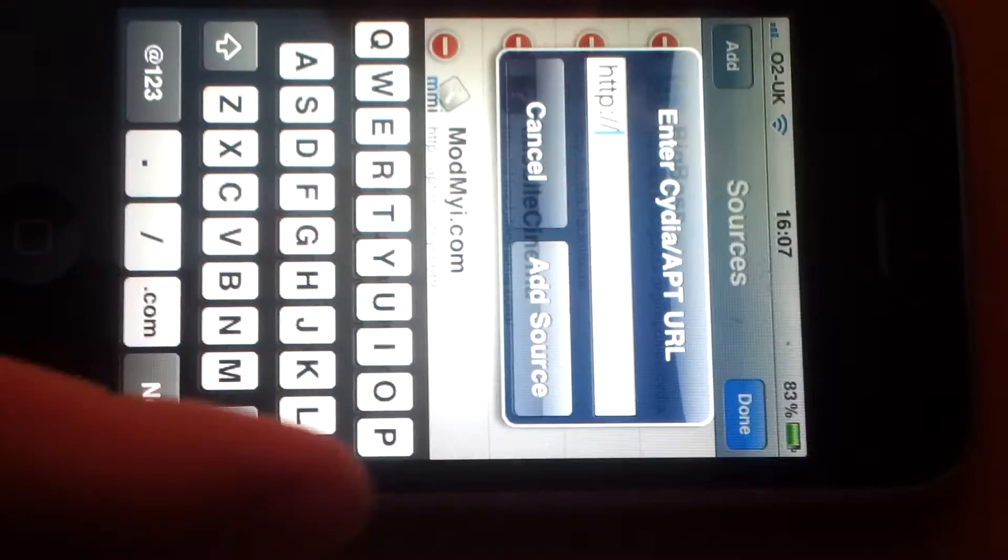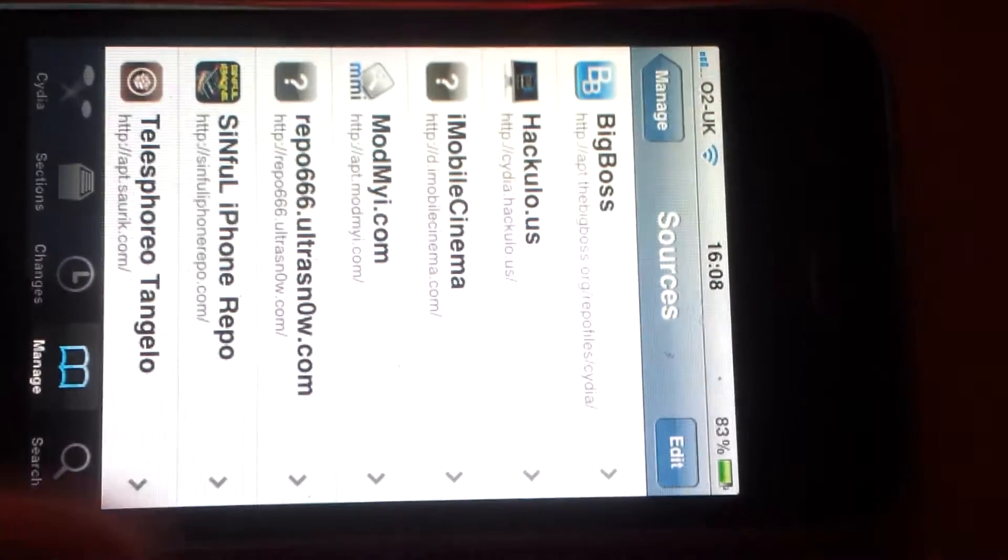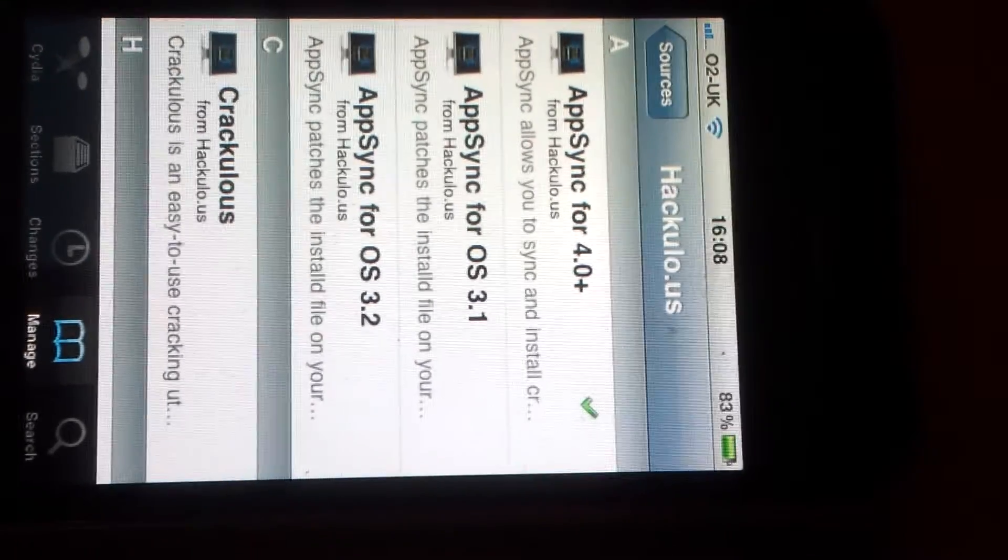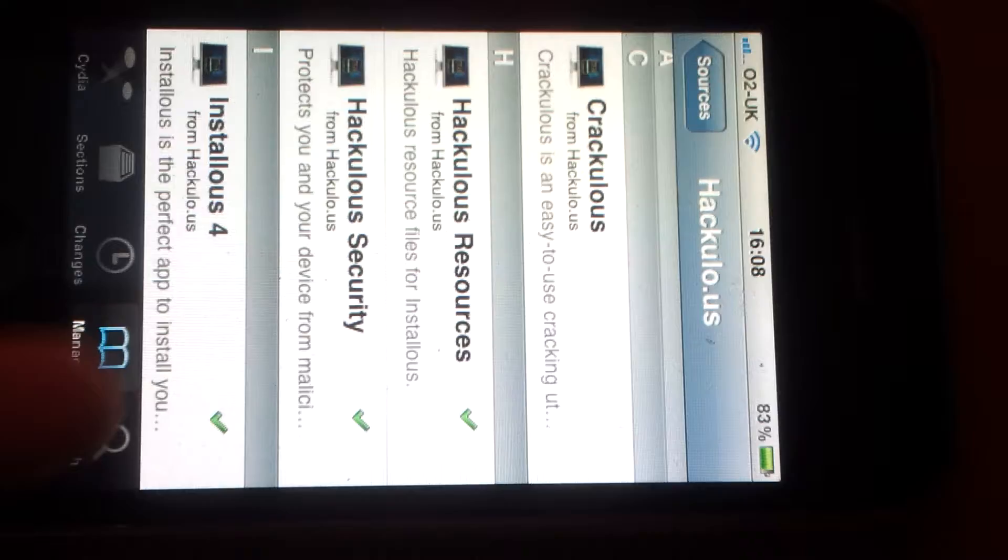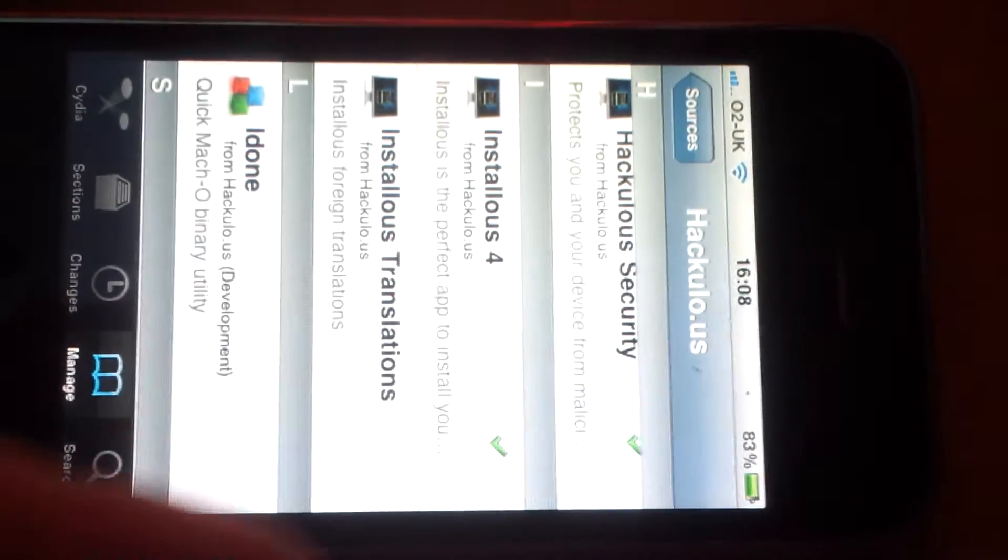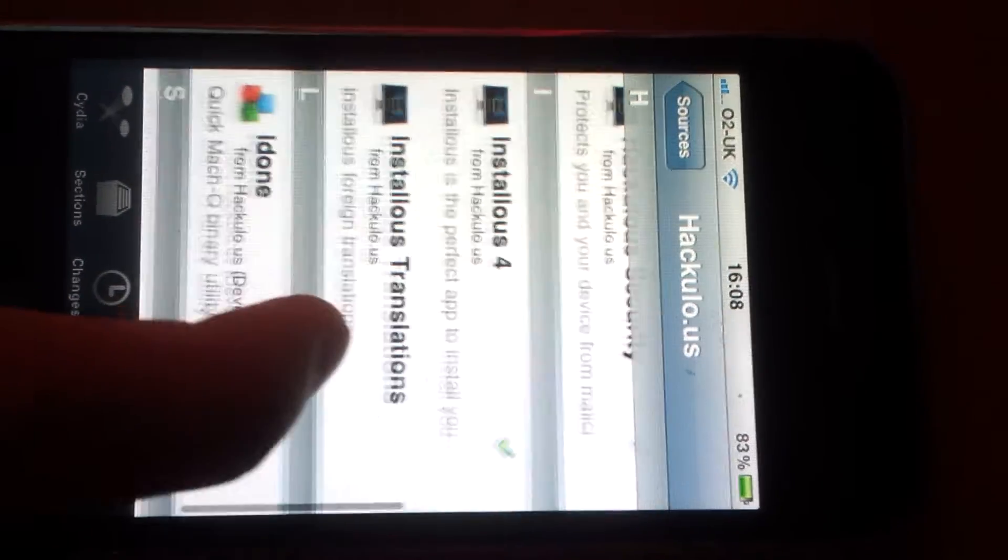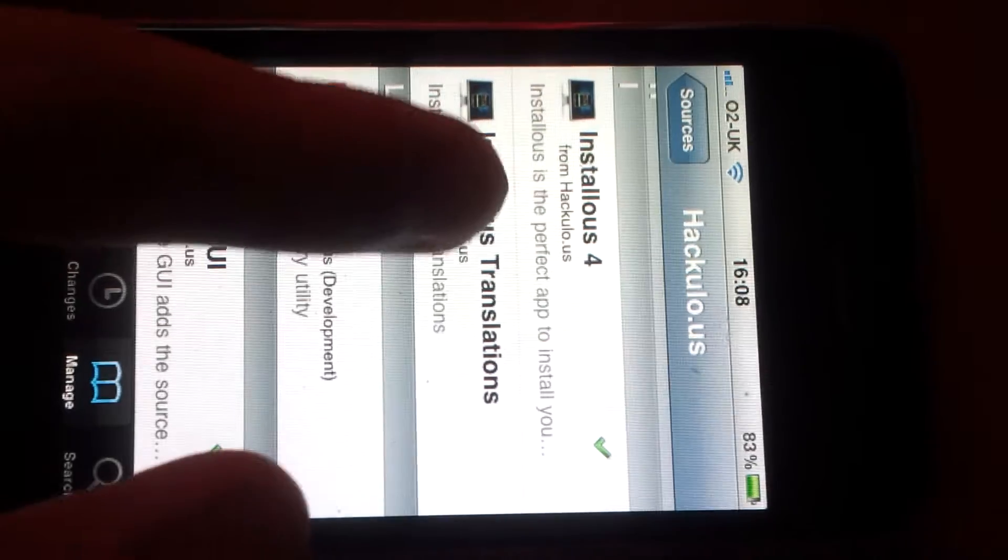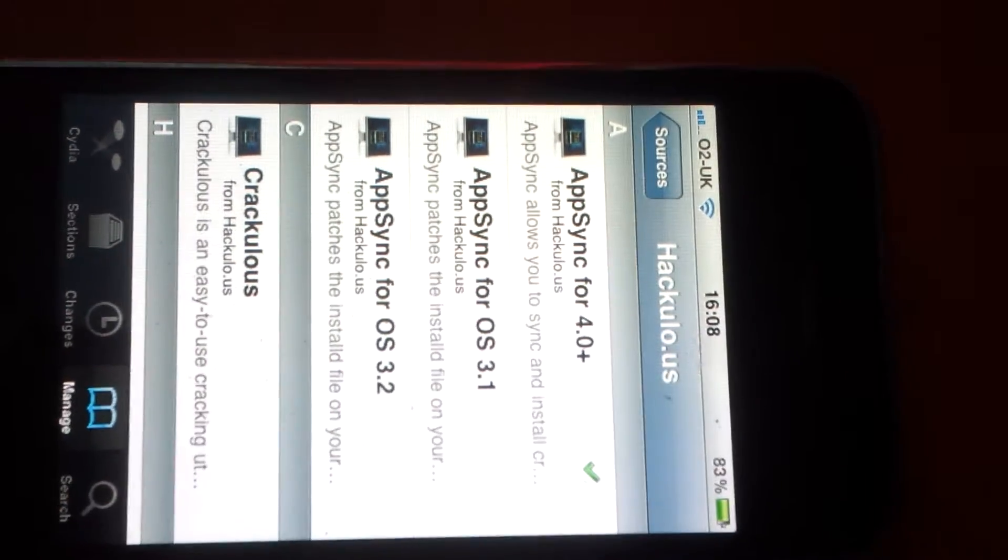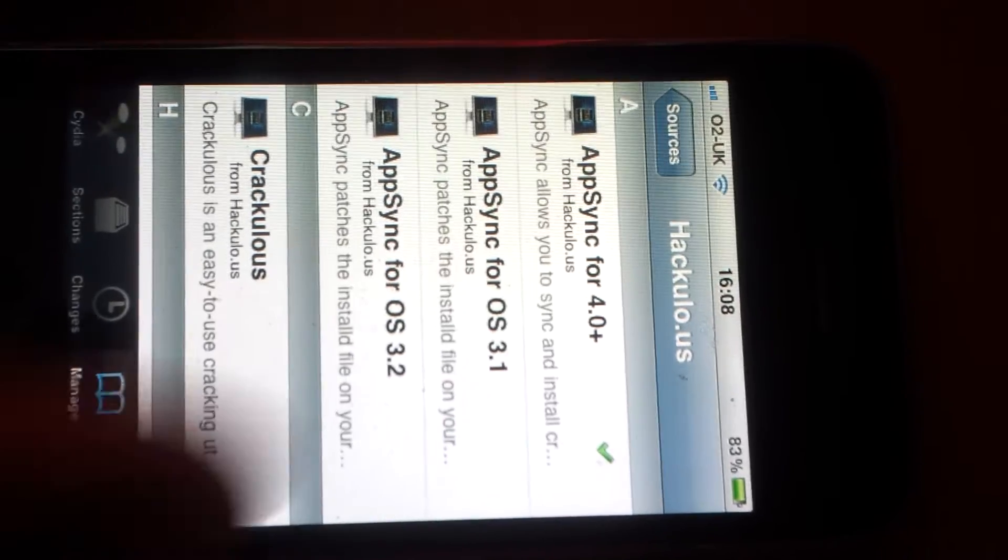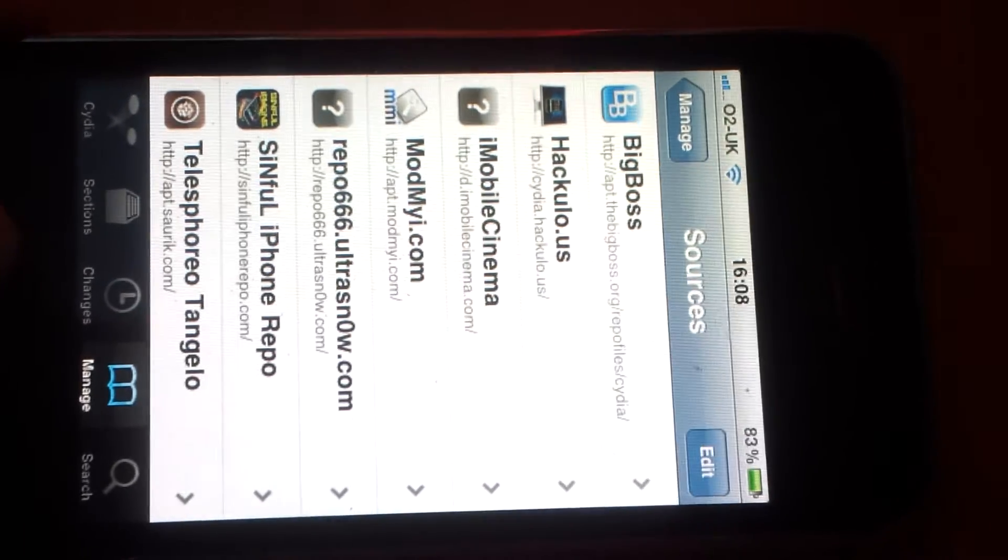And then when you've done it, you'll click on it. If you scroll down, it's always better to install the Hackulo security, and also once you've got Hackulo security, do install Installous 4. Then it will automatically put in Source GUI, and you're also going to need AppSync 4.0 Plus.